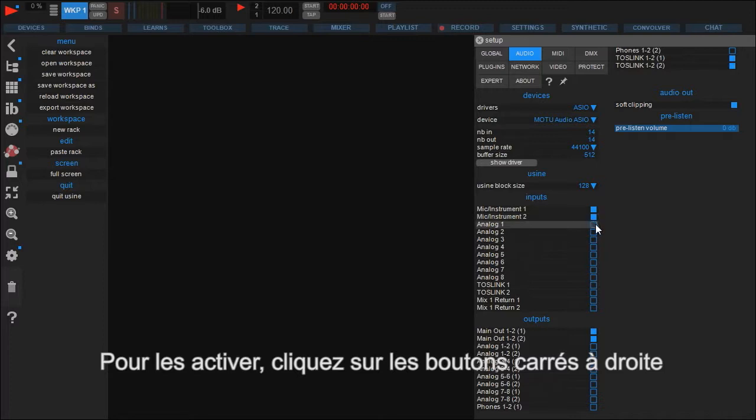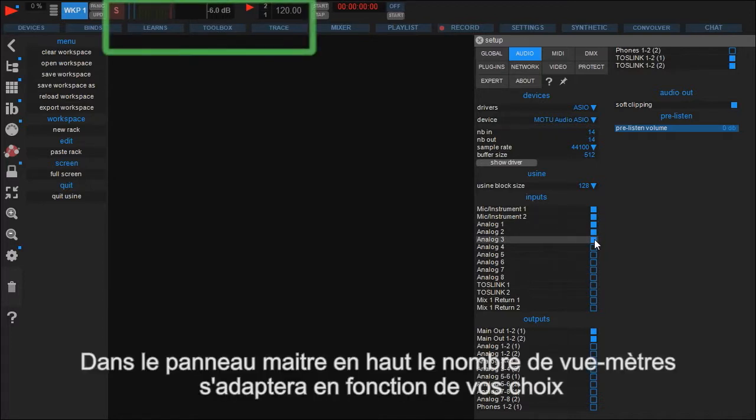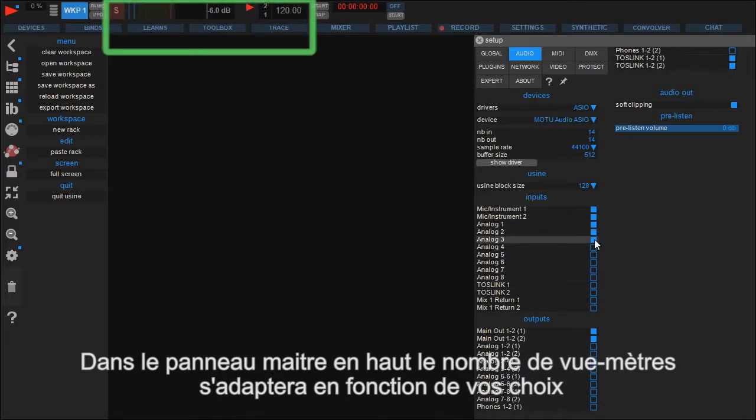To use them inside Usine you have to check the boxes to the right. As you see in the main bar, a corresponding peak meter is added for each activated I/O.